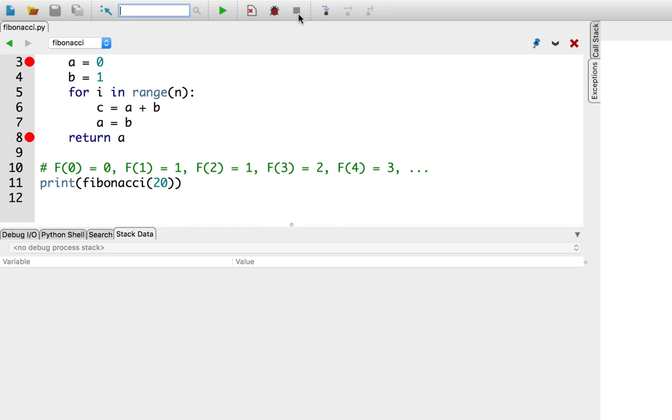Okay, let's fix the problem. At the end of this loop, I know that b should be updated to the next Fibonacci number in the sequence. Hold on. Which variable holds that information again?